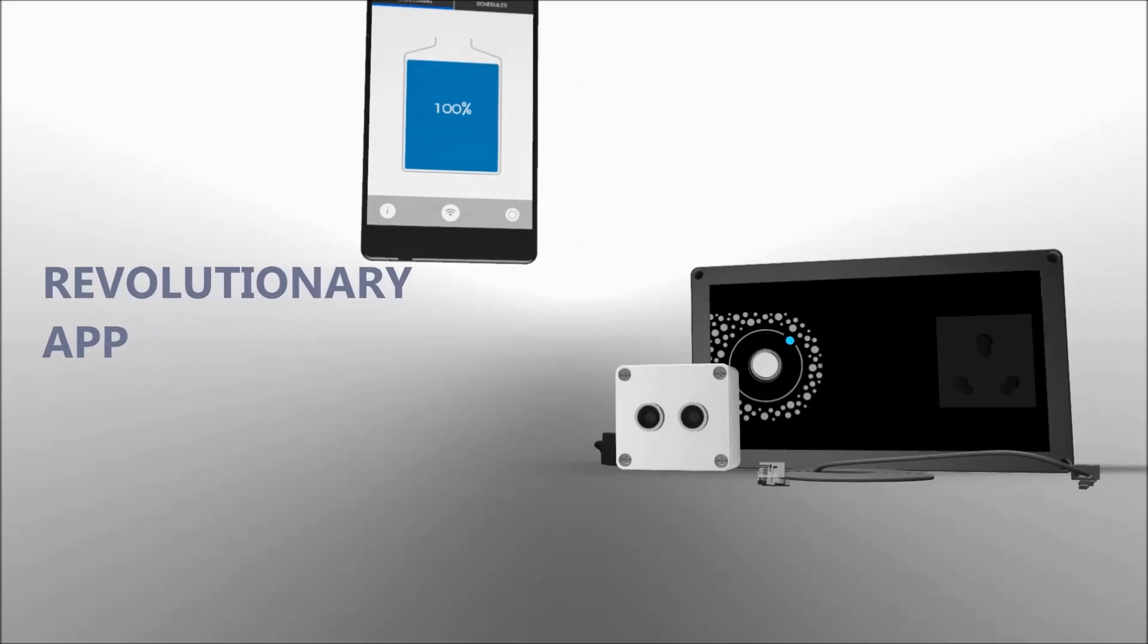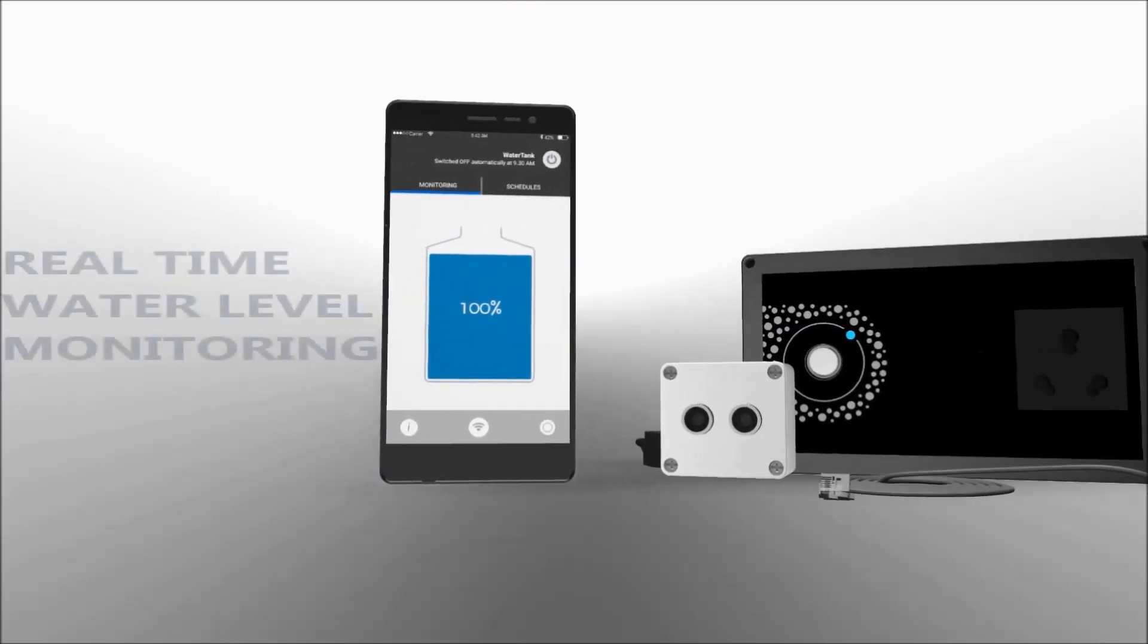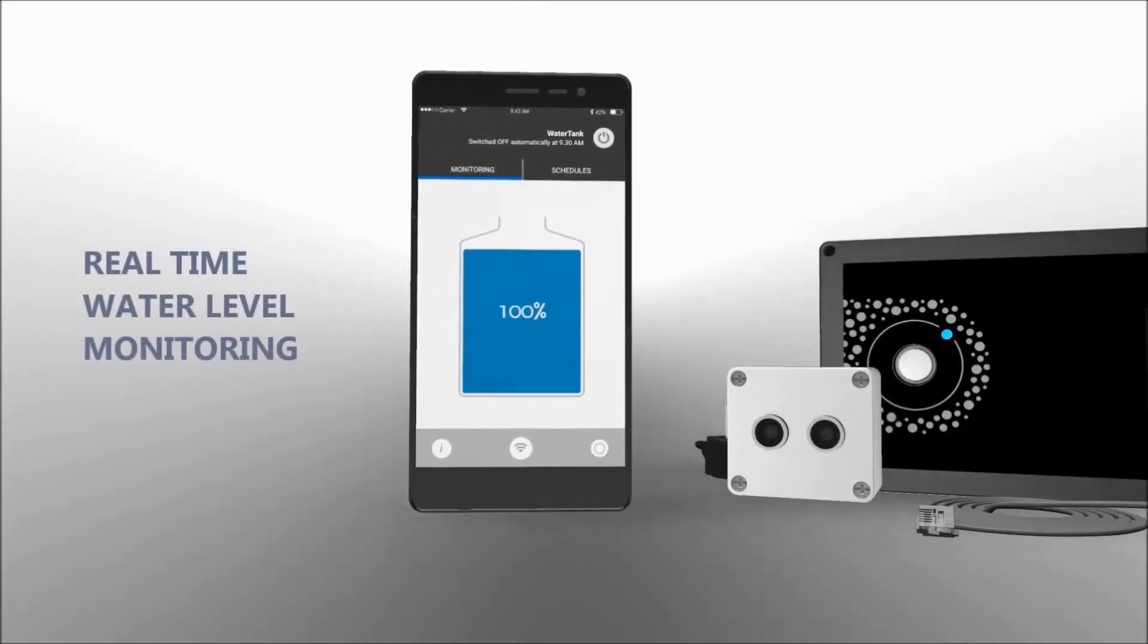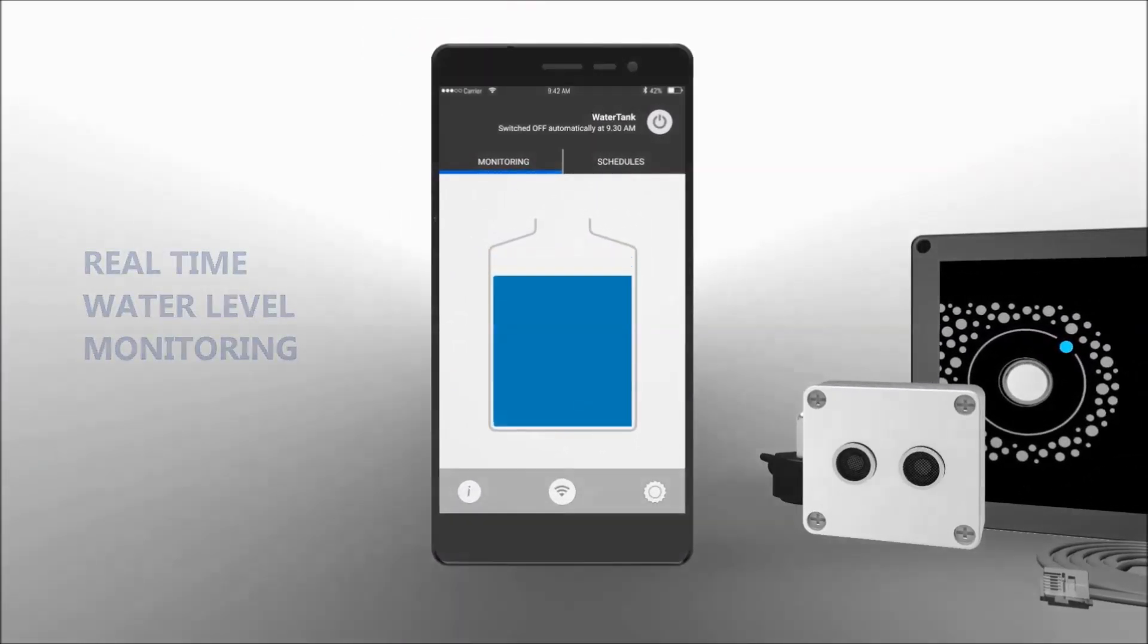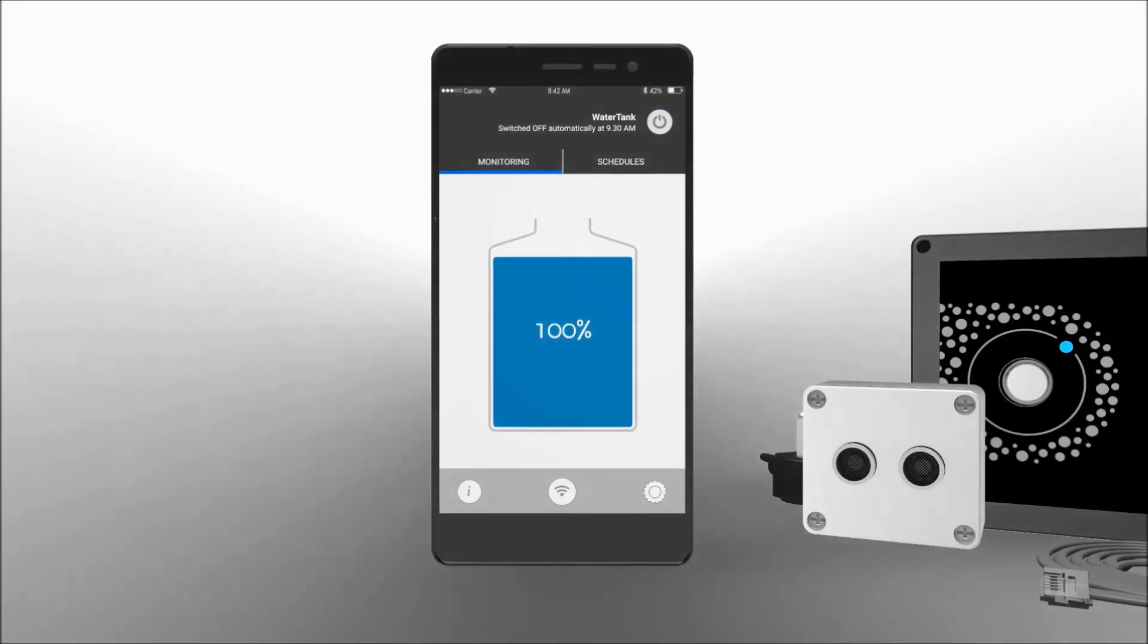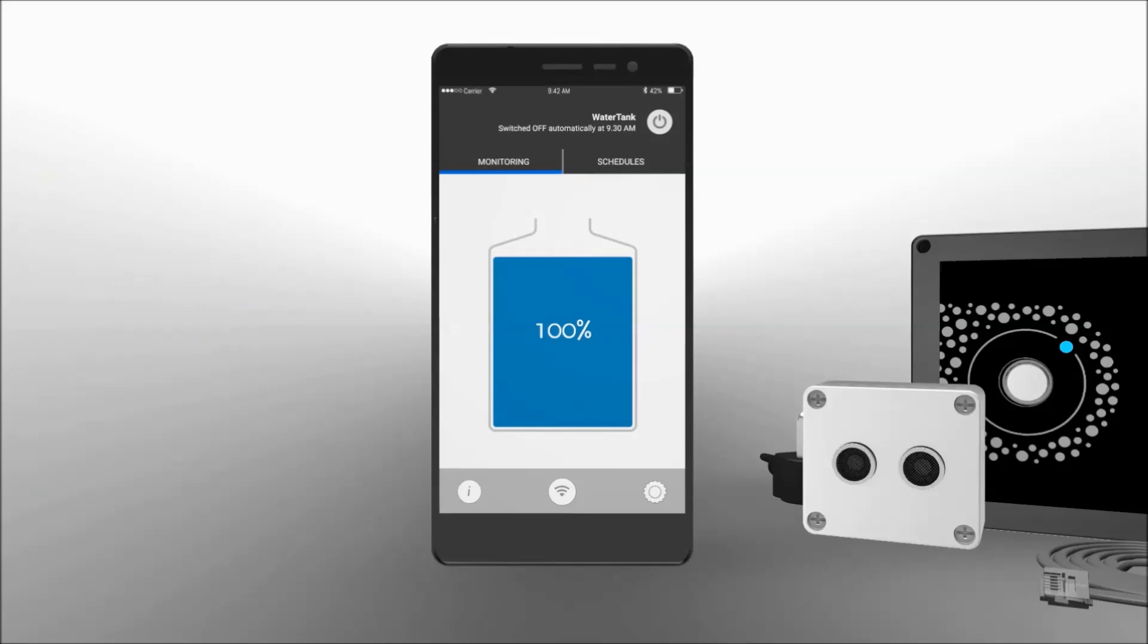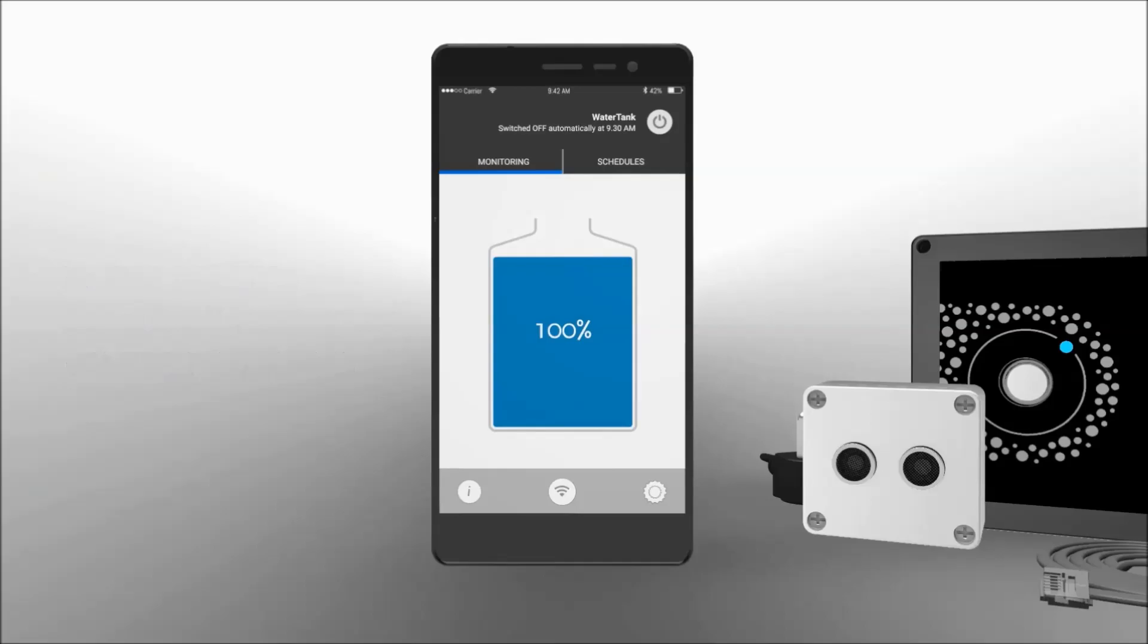Its revolutionary app gives you real-time water level information, the ability to control your pump from anywhere, and tons of other features. It is the perfect solution for your water problems.